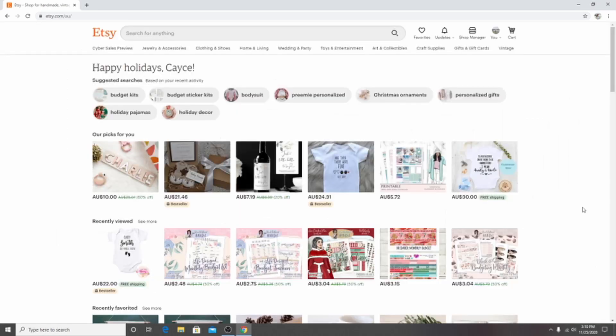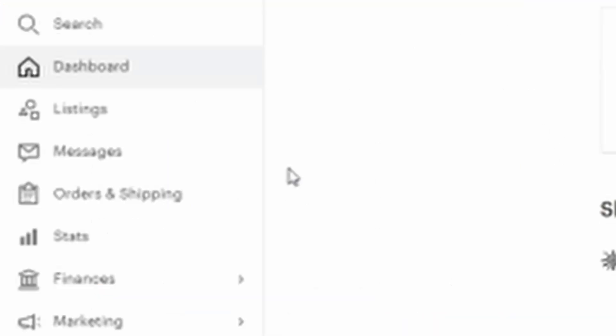So after signing in it's time to go to your shop manager which is the top right corner. So once you're on your shop manager, over here on the left hand side is this column and you will want to click on listings.